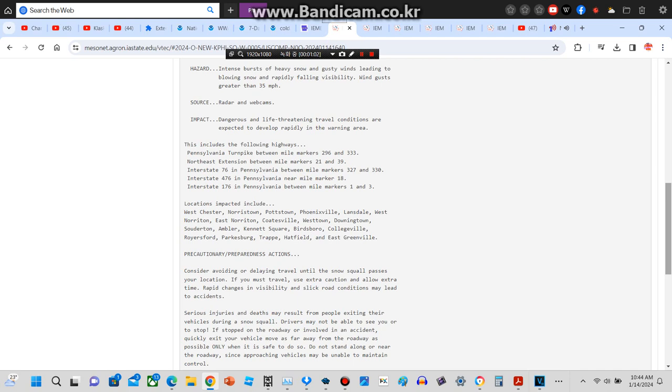Northeast Extension between mile markers 21 and 39. Interstate 76 in Pennsylvania between mile markers 327 and 330. Interstate 476 in Pennsylvania near mile marker 18. Interstate 176 in Pennsylvania between mile markers 1 and 3.